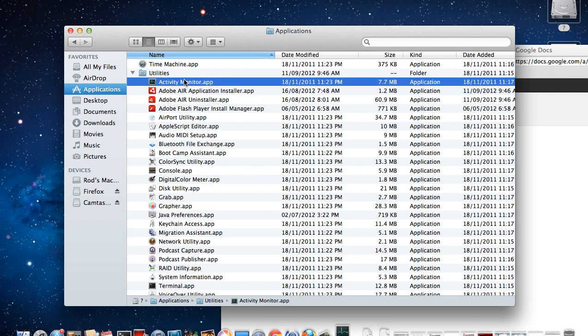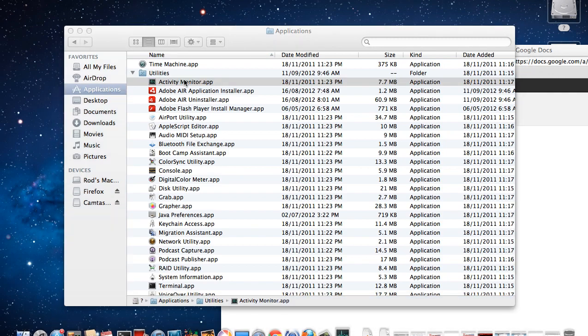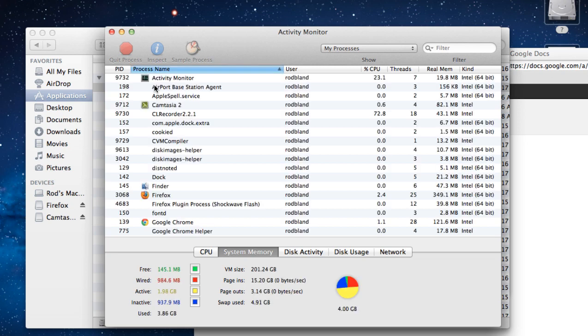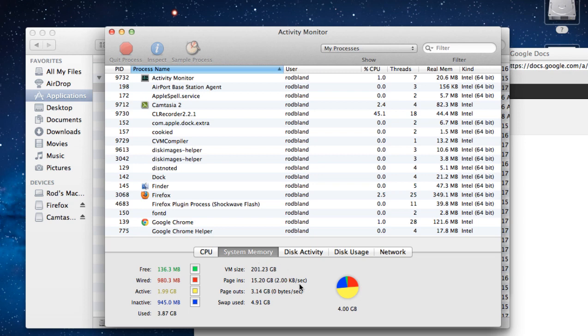Start that application up, and then once it's open, you want to have a look at the System Memory tab. That has a lot of information about memory.